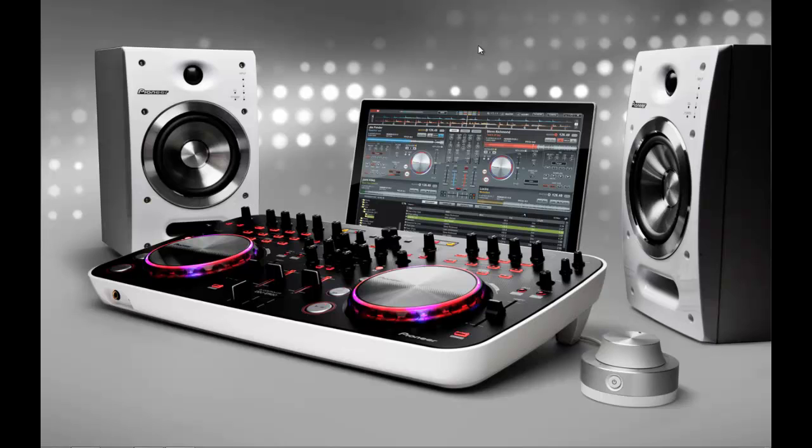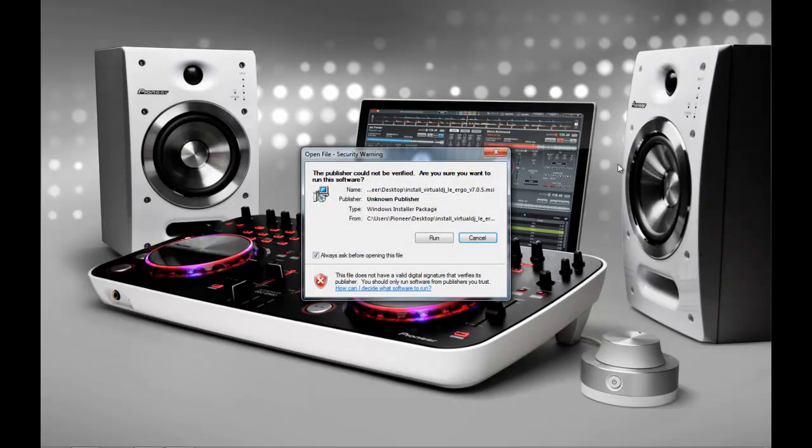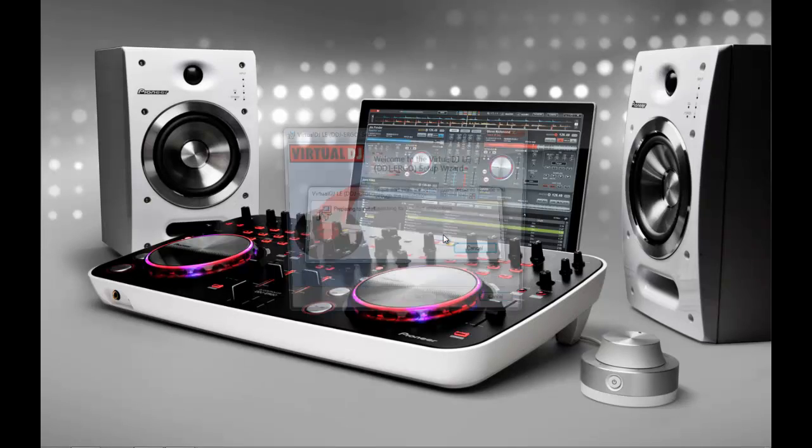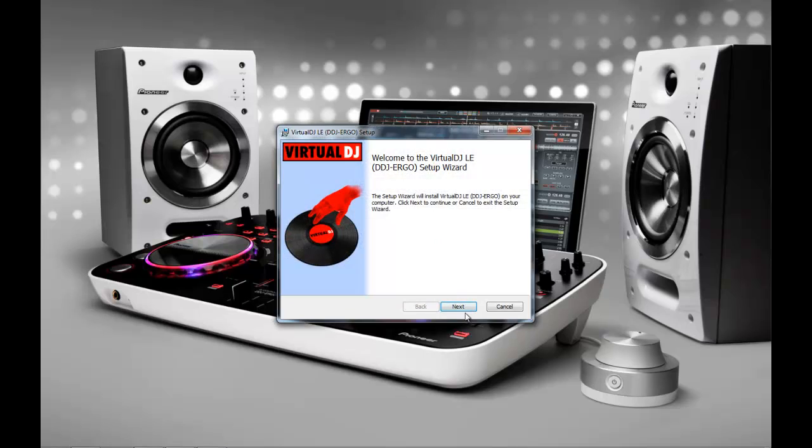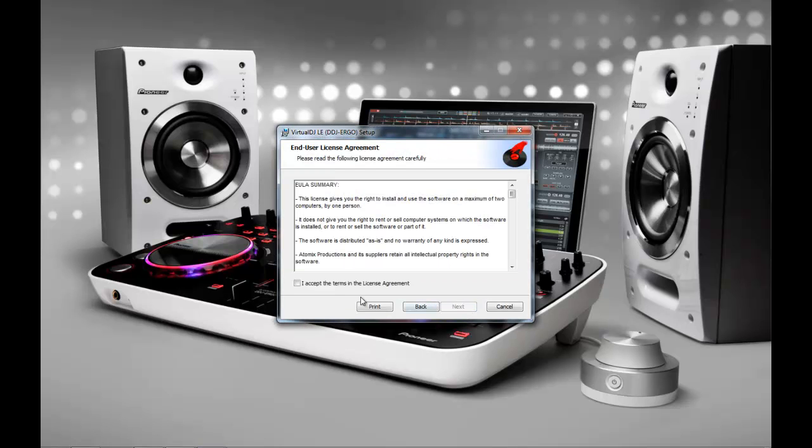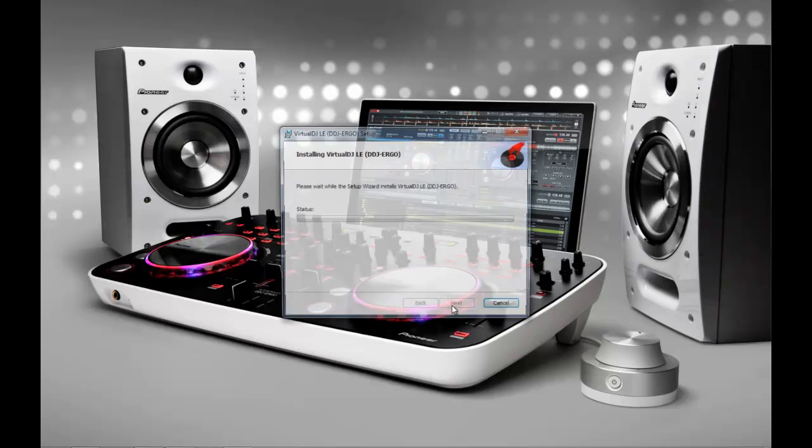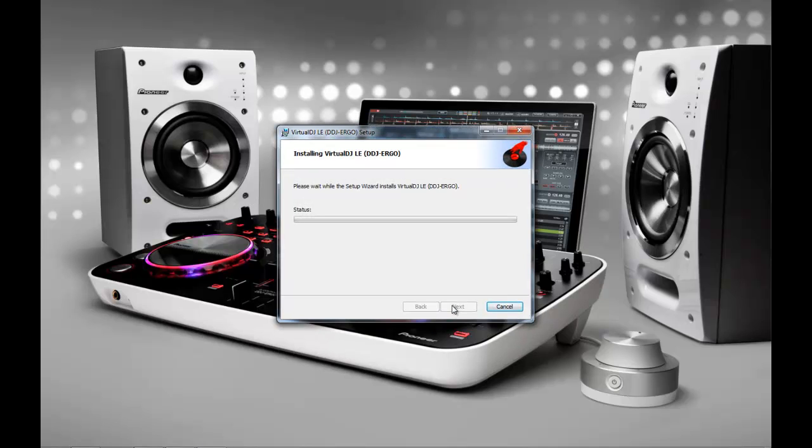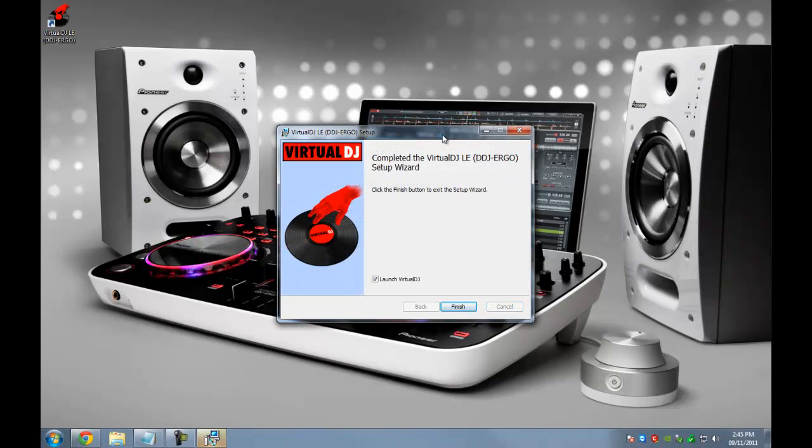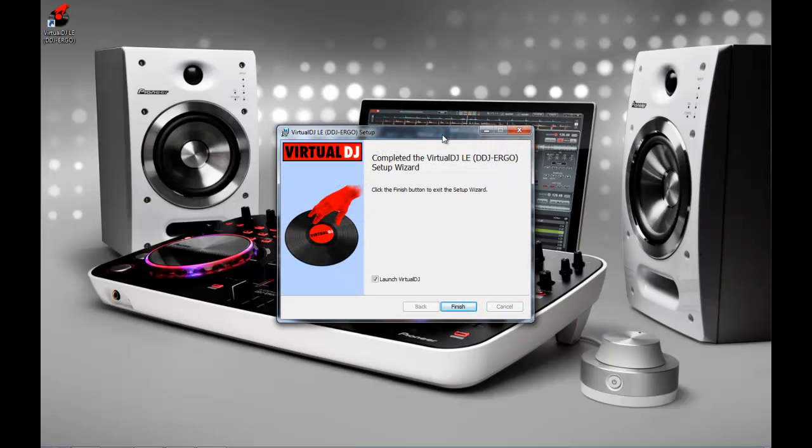So out of the box you get your controller and the CD. Now I've got my controller plugged in USB and I'm going to run the virtual installer. So Virtual LE, like I said included in the box, I'm going to use the typical installation, hit install and that's it.